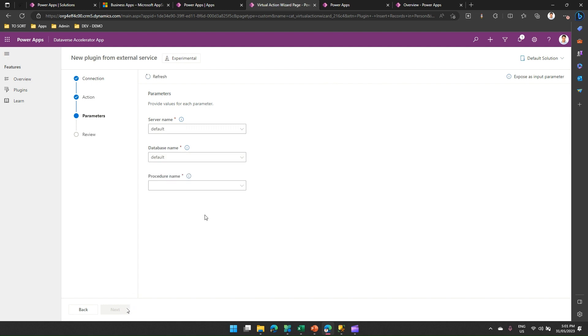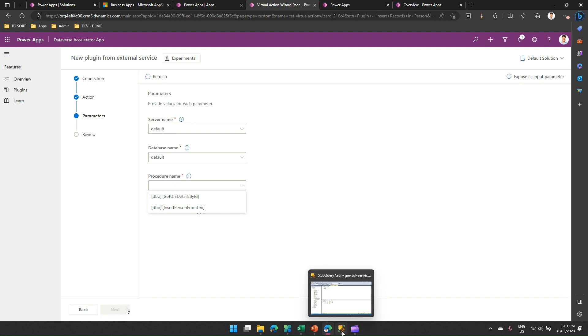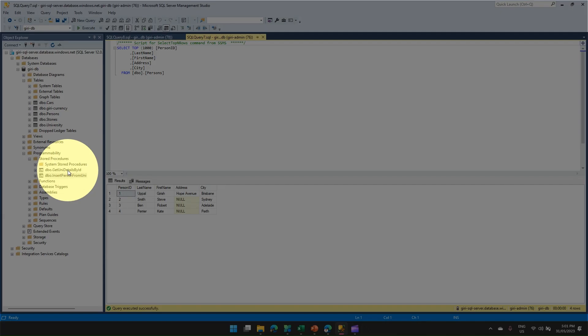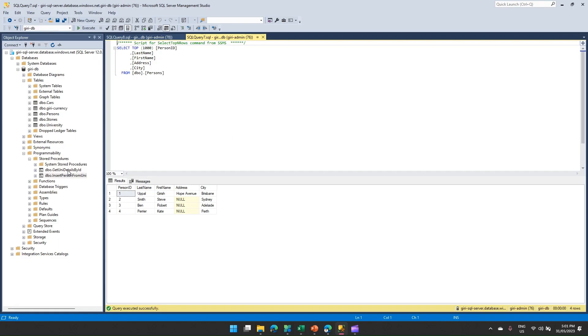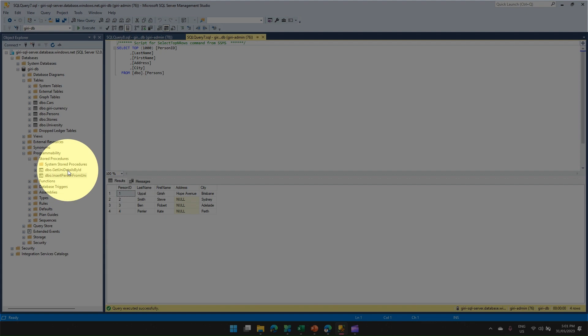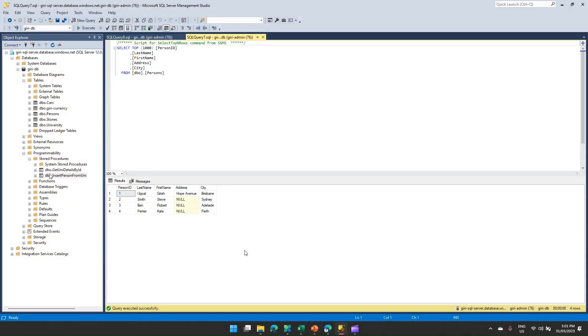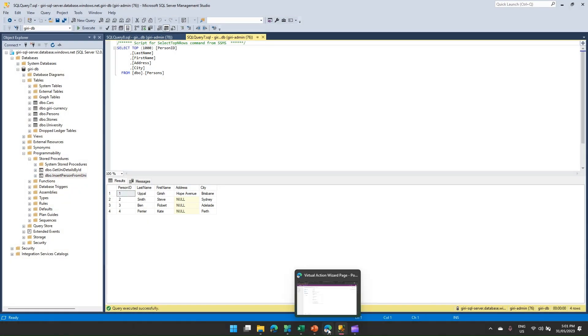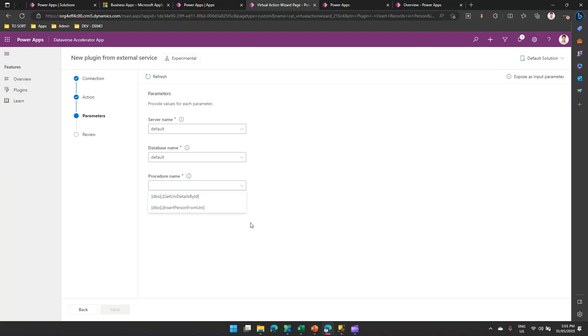Now there are two stored procs in my SQL server which I have created: Insert Person From Uni and Get Uni By Details By ID. Let me go here and show you. So these are the couple of stored procs which are there. Let me go back to the screen and select Insert Person From Uni.